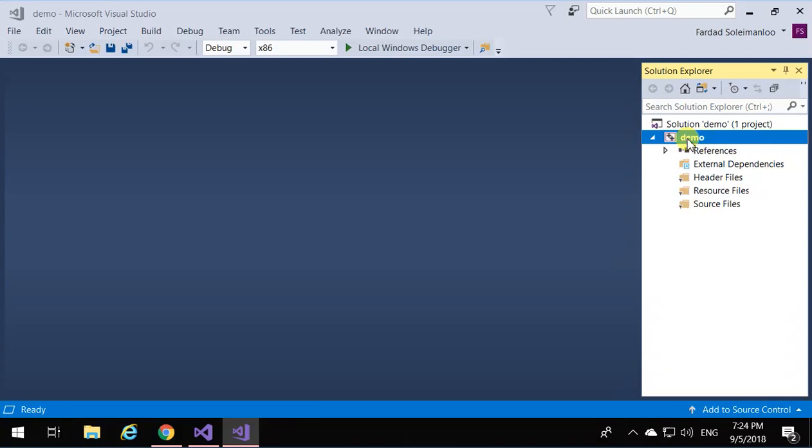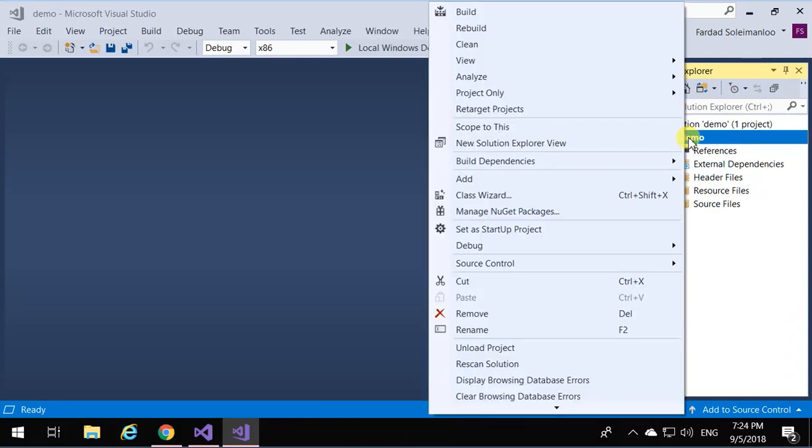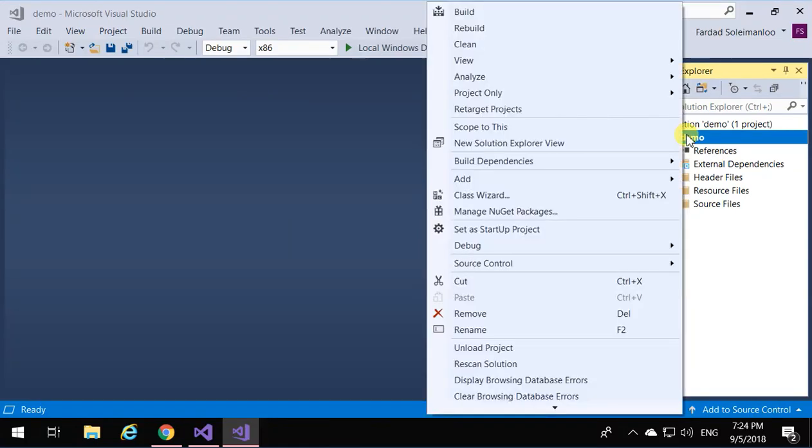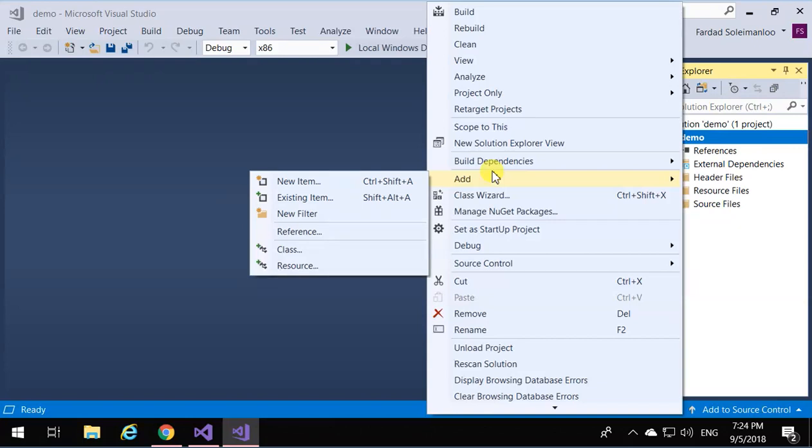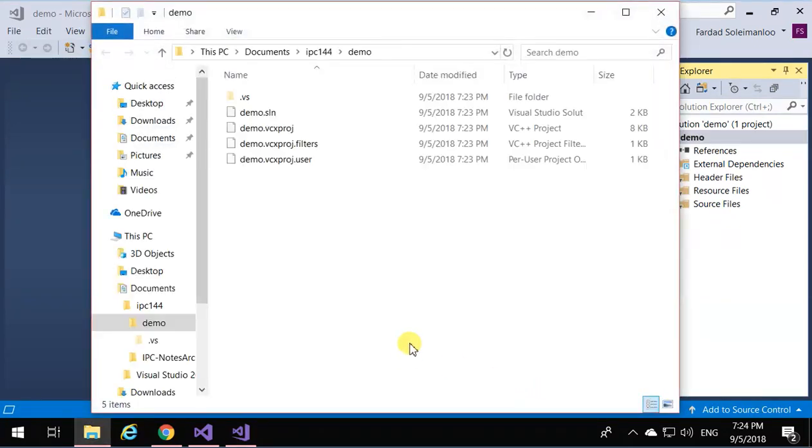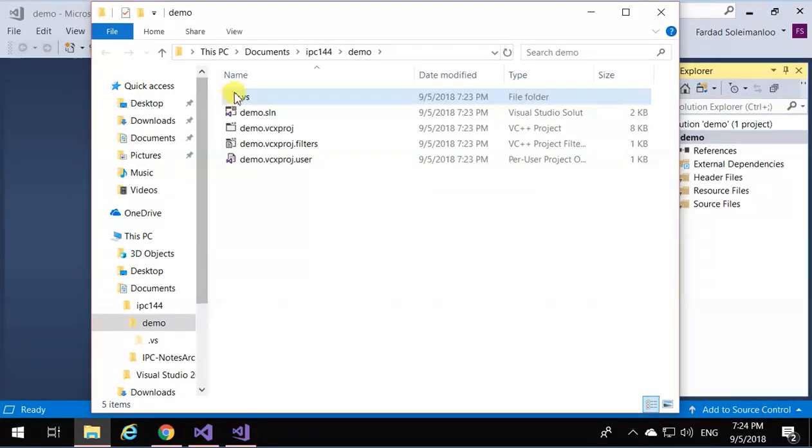I'm going to close everything and just have Solution Explorer. If you look at the demo, that's the directory created where you asked for. If I right-click on demo and click Open Folder in File Explorer, you'll see that in IPC 144 a directory is created called demo, and inside demo you have all the files that you need.